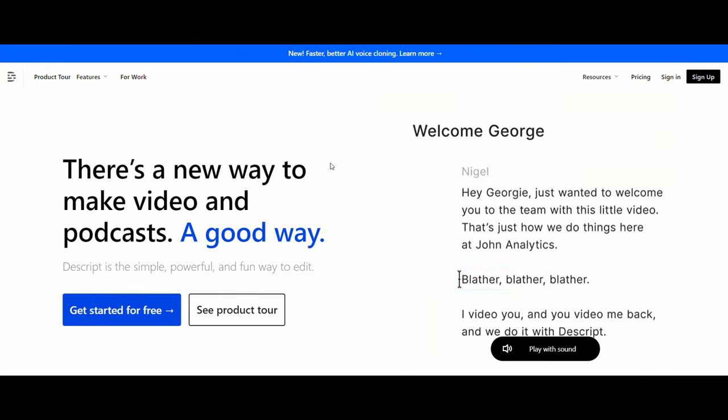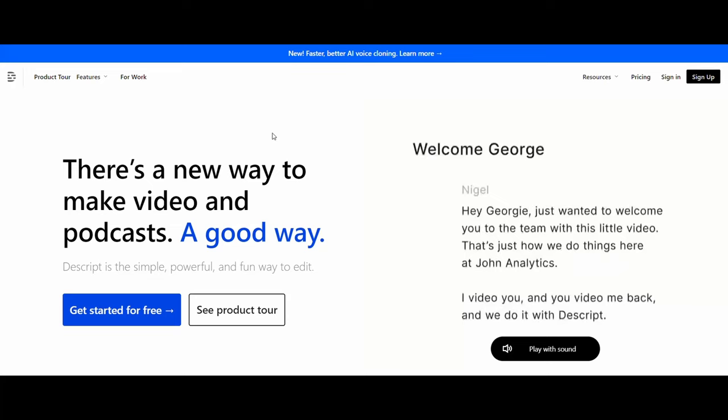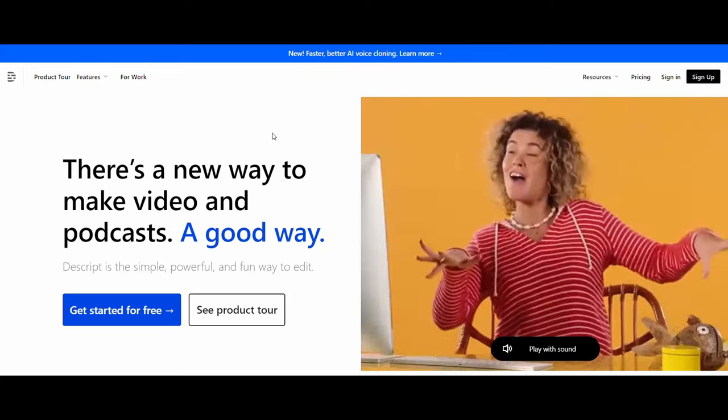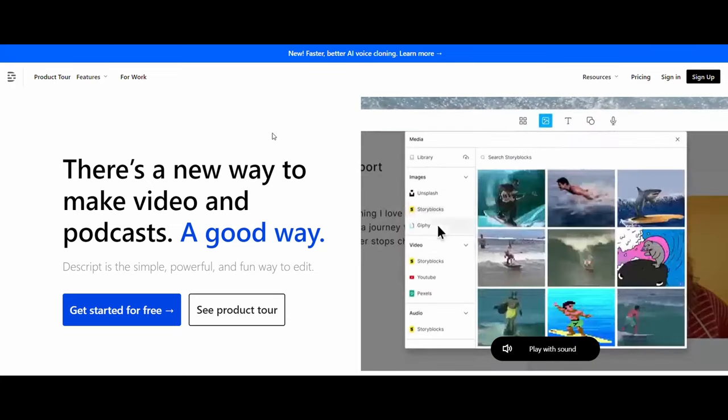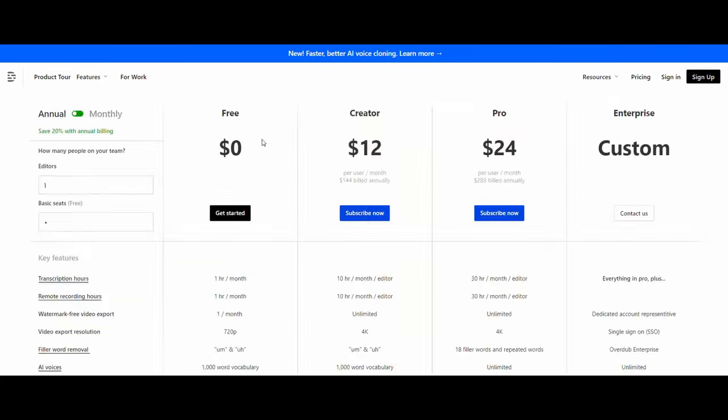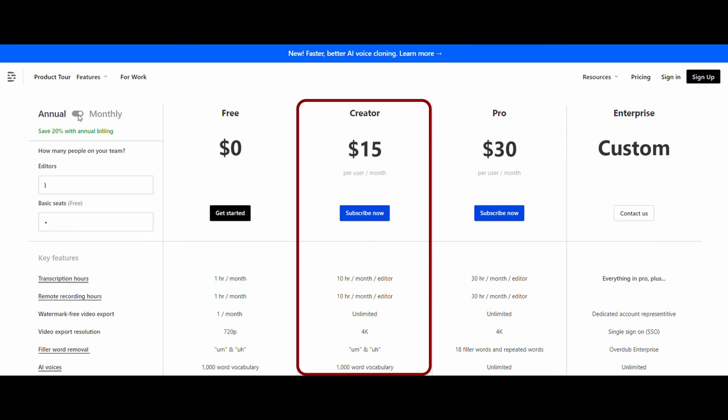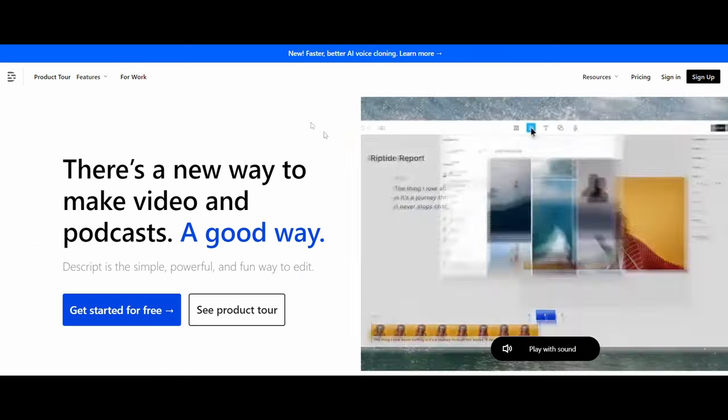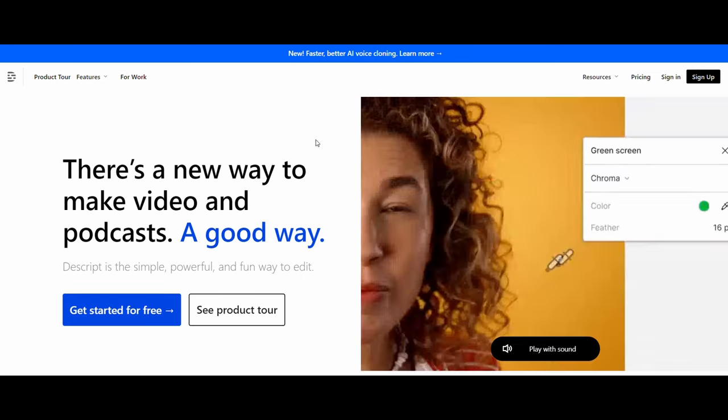The second website is Descript. You can find the website link in the description. Here we want to convert the text of the story into audio. The website provides a free plan that gives you a free hour. To make 100 videos, we need to subscribe to this plan as it is enough for us. $12 per month if the subscription is annually and $15 per month if the subscription is monthly.